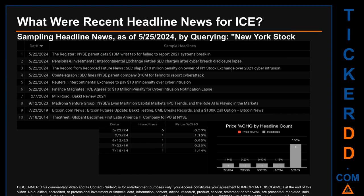The Record from Recorded Future News published: 'SEC slaps $10 million penalty on owner of NY Stock Exchange over 2021 cyber intrusion.' CoinTelegraph published: 'SEC fines NYSE parent company $10 million for failing to report cyber attack.' Reuters published: 'Intercontinental Exchange to pay $10 million penalty over cyber intrusion.'